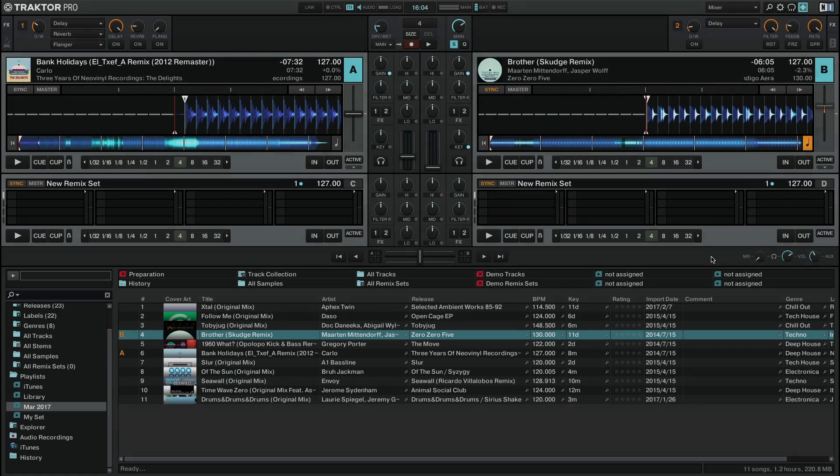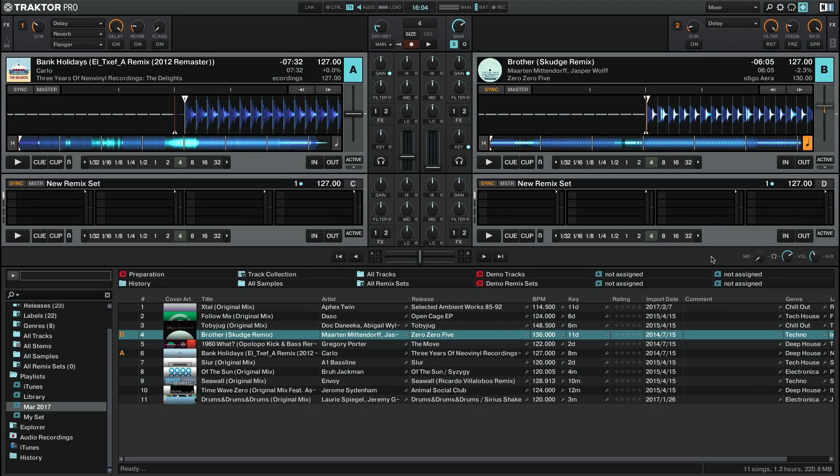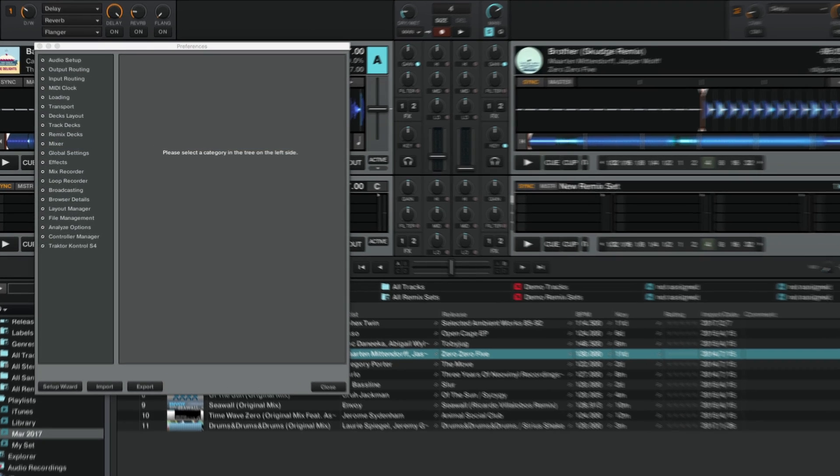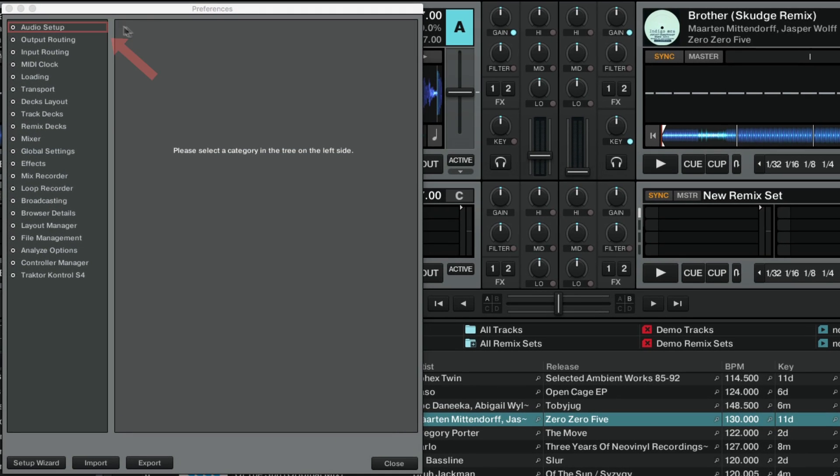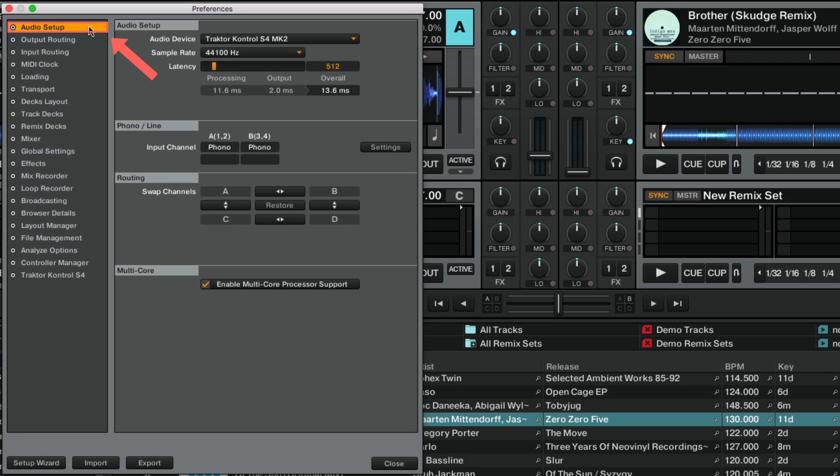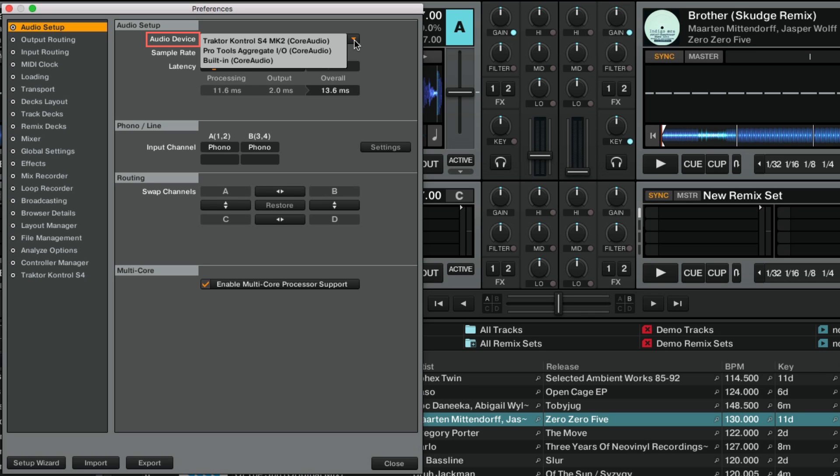Finally, make sure your audio interface is connected and recognized by your system. Open Traktor's preferences and go to Audio Setup. Check that the audio interface you are using is selected under Audio Device. In this example, we are using Traktor Control S4.